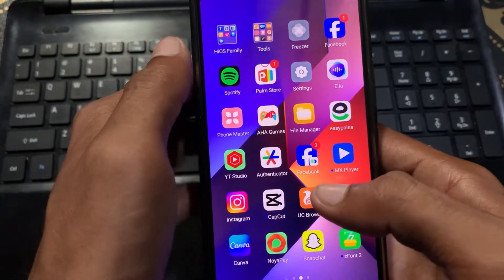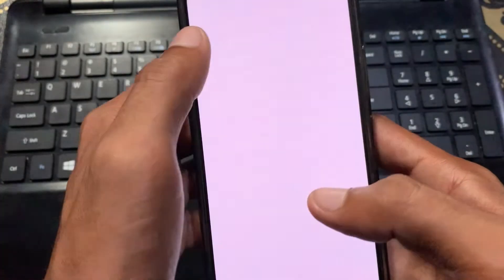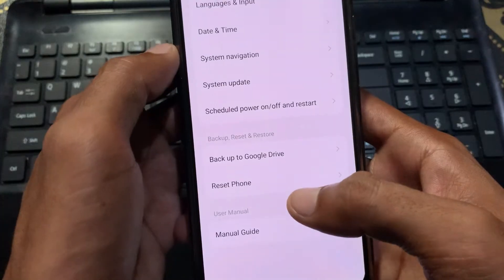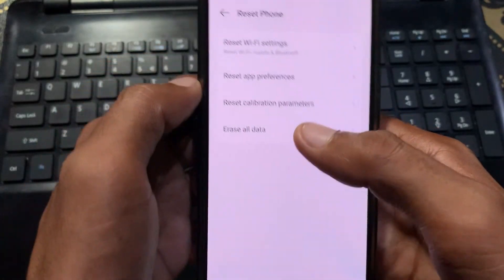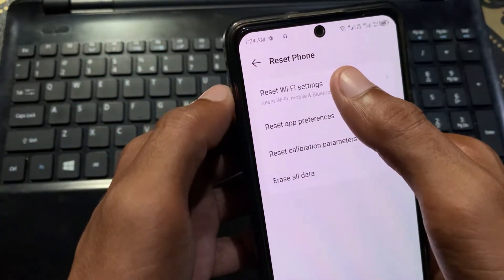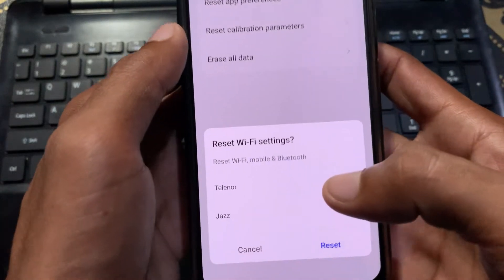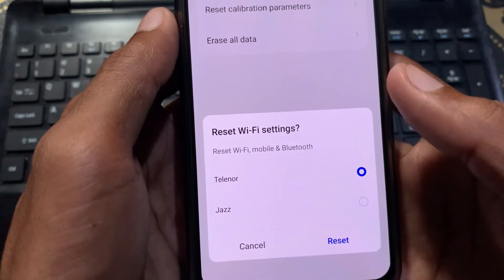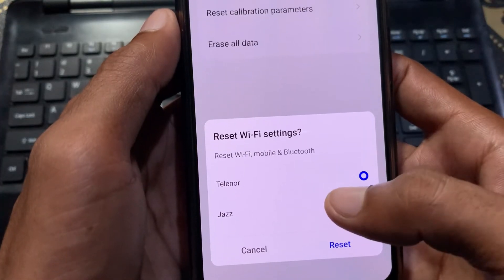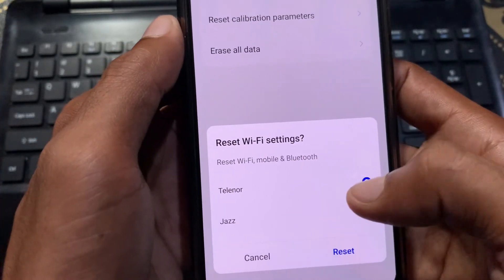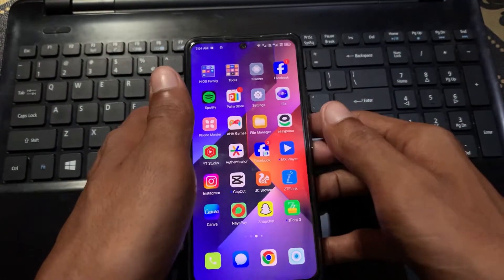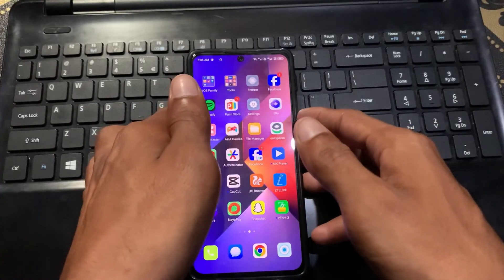If your problem is still not fixed, open Settings again, click on System, then Reset Phone, and select Reset Wi-Fi Settings. If you're using mobile data, select the SIM you're using. If you're using Wi-Fi, you can select any option. Click Reset, and after the network reset your problem will be totally fixed.